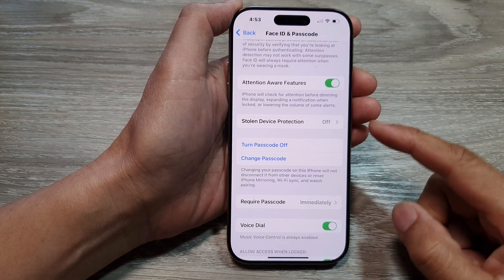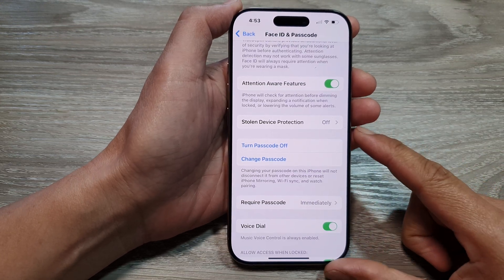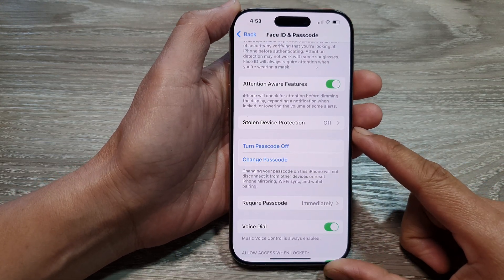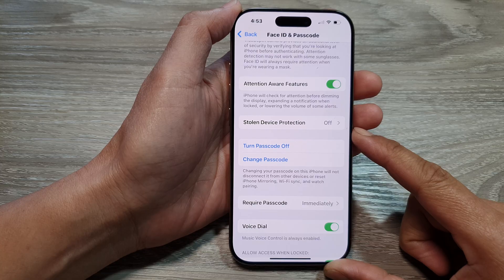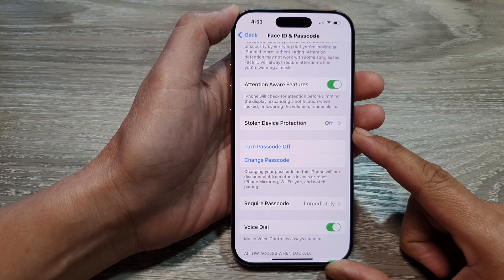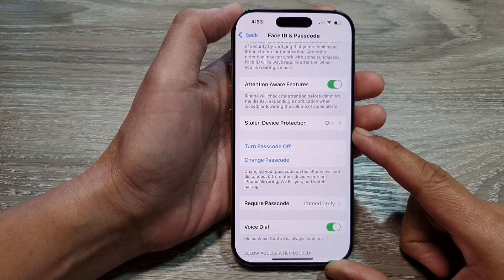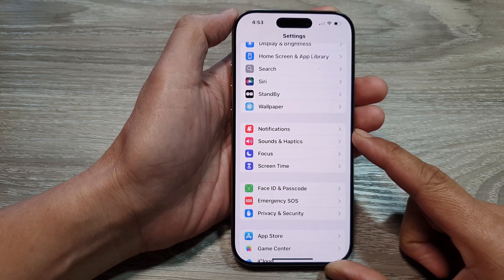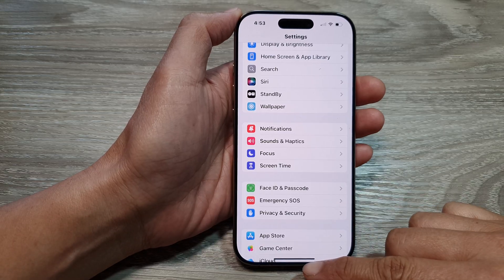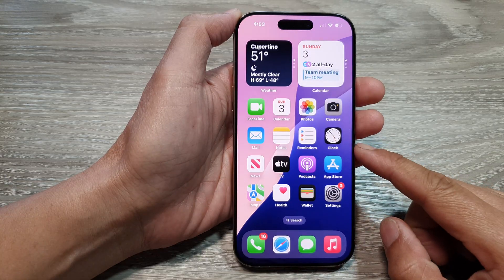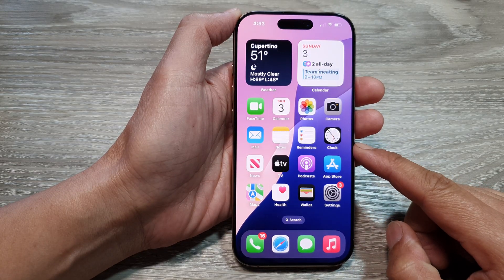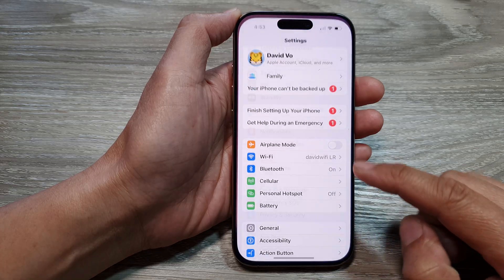How to turn on or turn off stolen device protection on the iPhone 16 series. First, let's go back to the home screen by swiping up at the bottom of the screen. Then from the home screen, tap on Settings.